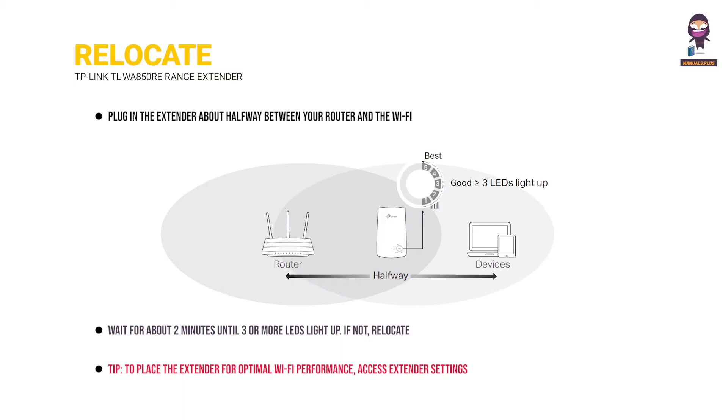Tip. To place the extender for optimal Wi-Fi performance, access extender settings via the Tether app and go to Tools, Location Assistant, or simply scan the QR code to visit the support page.